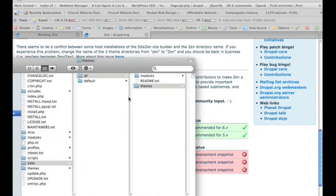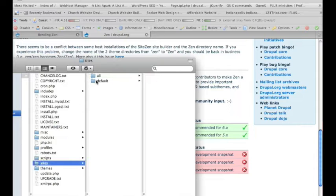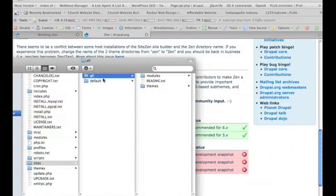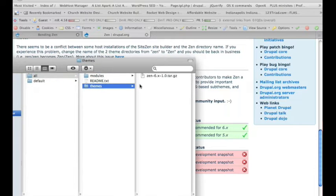I already have it downloaded here. It goes inside your Drupal install, you're looking for your sites/all, and if you haven't already created your modules and theme folder, go ahead and create those. Then, inside your themes, that's where you want to save your Zen theme.